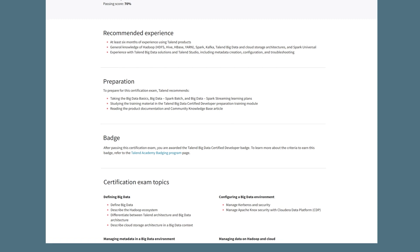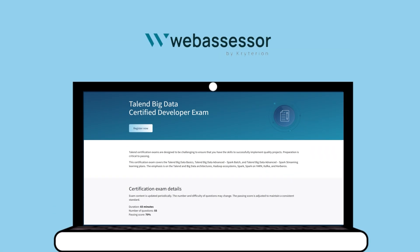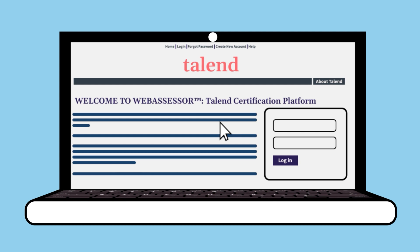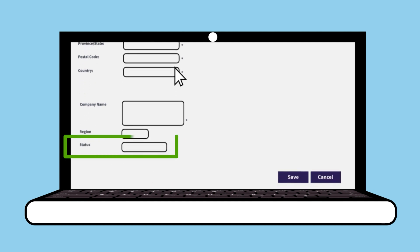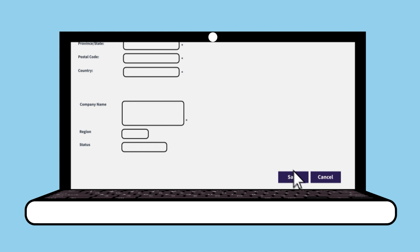Talent uses WebAssessor as the testing platform for all certification exams, so you'll need to create a WebAssessor account to take your exam. Click the Register Now button on your Certification Exam Details page. You'll be redirected to the Talent WebAssessor page where you'll create your account. Complete all fields accurately and use your full legal name because it'll appear on your certificates. If you're a Talent Partner, use the Status drop-down option to identify yourself. If you're a Talent Employee, use your Talent email address and the Status drop-down option to identify yourself.